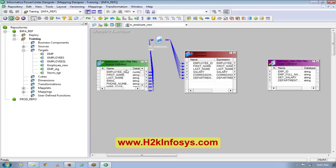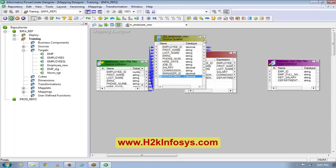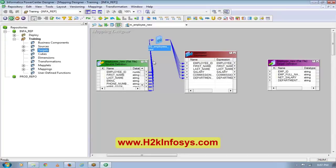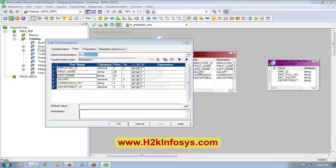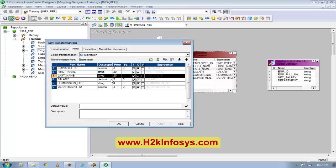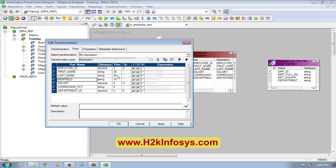In a mapping, whenever you drag a source, a source qualifier comes automatically. We will see the source qualifier transformation in detail later on, but just remember that this transformation comes automatically whenever you bring a source into a mapping. Now, my employee ID is a straight connect. I have another column in the target called full name, so I will create another column called full name. You see these three columns — this stands for input, this stands for output, and this stands for variable.